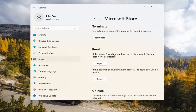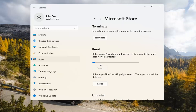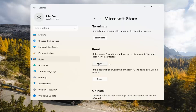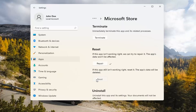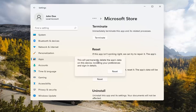Underneath Reset, if the app isn't working right, we can try to repair it — the app's data won't be affected. Select Repair. And if you're still having a problem, you can try resetting it, which will delete all data on the app. This will permanently delete the app's data on this device, including your preferences and sign-in details. Go ahead and select Reset.